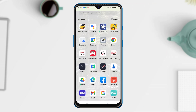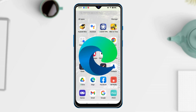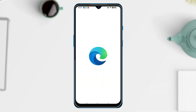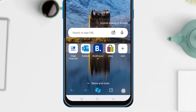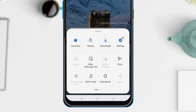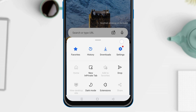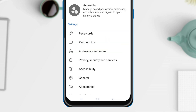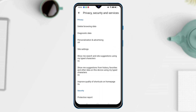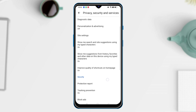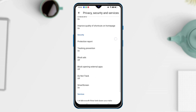What's more, if you use Microsoft Edge, tap on the Menu button at the bottom right. Next, go to Settings and choose Privacy, Security, and Services. Then find Block Ads and toggle it on.